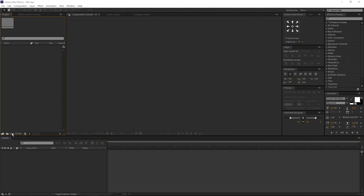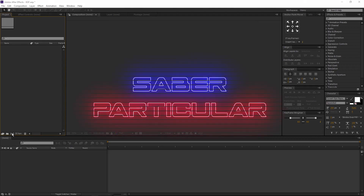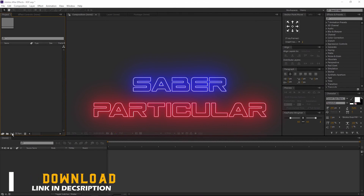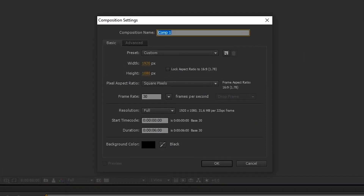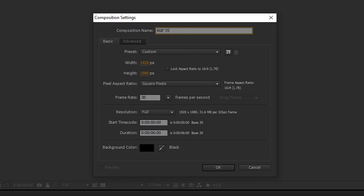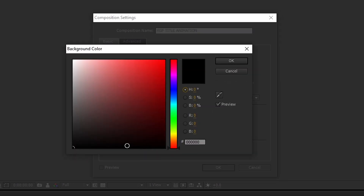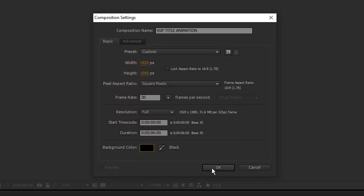Open After Effects. To create this animation, we need two plugins: Saber and Trapcode Particular. You can download those from the link in description. Let's start our animation. Create a new comp and rename it to KGF Title Animation. I am using 1920x1080 resolution, 30 frames per second, duration 6 seconds, background color is black. And click OK.